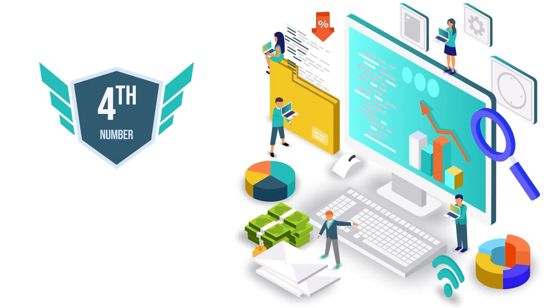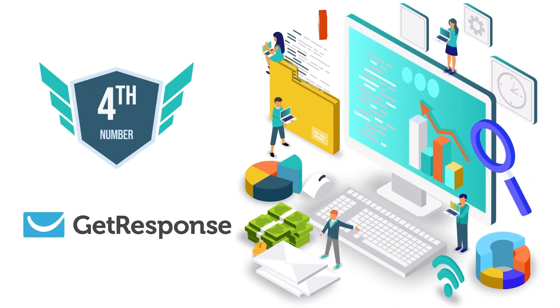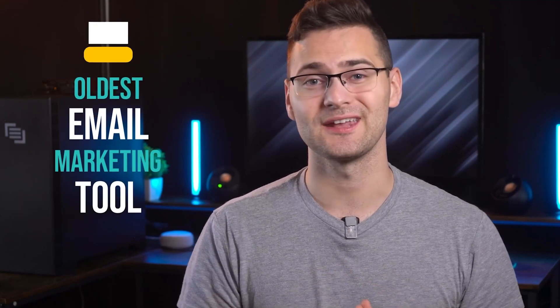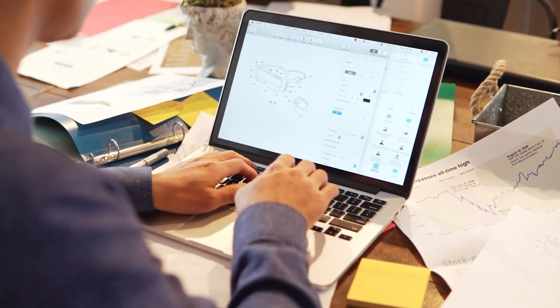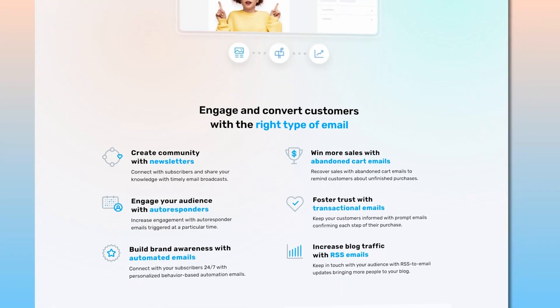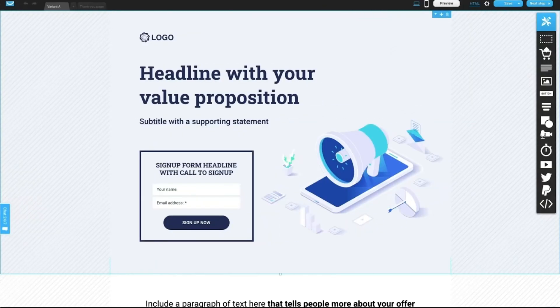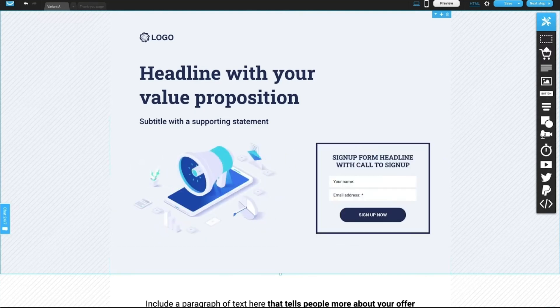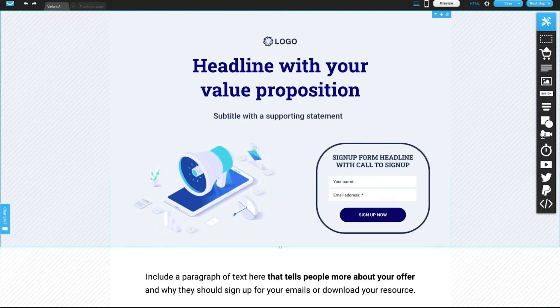Now the fourth position on our list goes to GetResponse. GetResponse is one of the oldest email marketing tools in the market, and it's a good option if you want to quickly build optimized and responsive landing pages. It has a user-friendly interface and allows you to publish your page to your own domain. The best part is that GetResponse has an AI-powered landing page creator with a drag-and-drop editor — you can literally publish a converting page in minutes with AI.